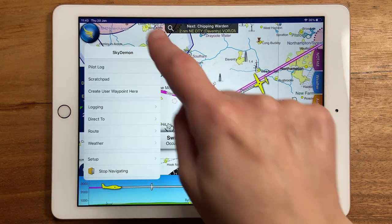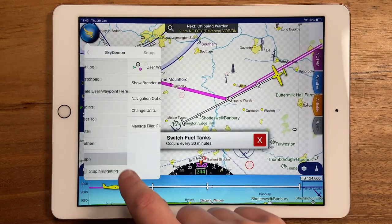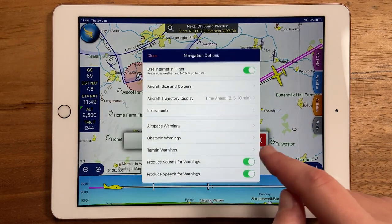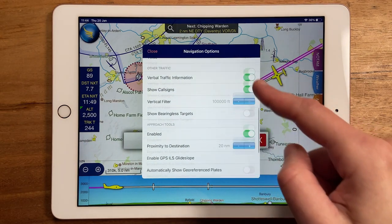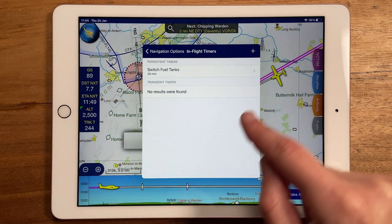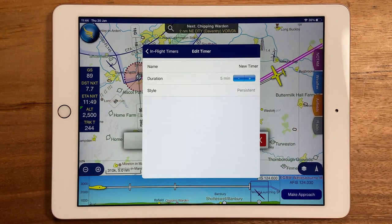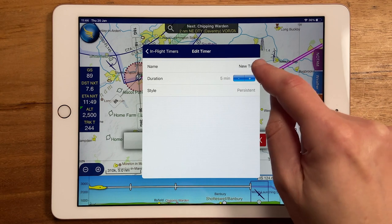Go to Setup, Navigation Options, In Flight Timers, and press the plus button to create a new timer.